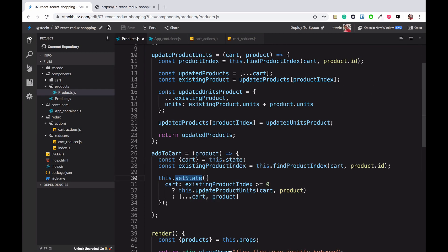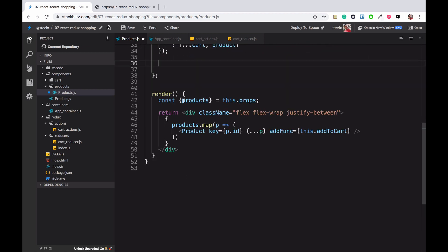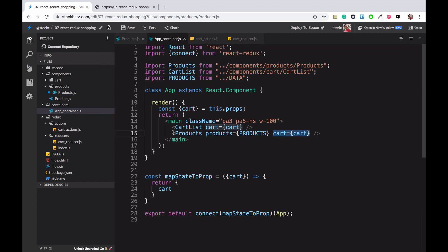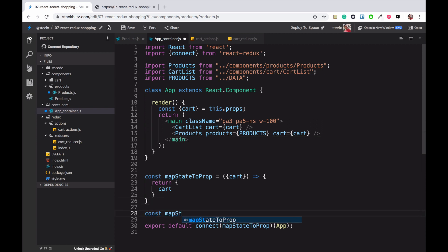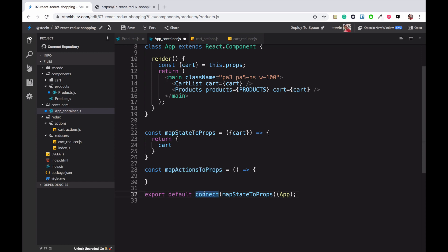This action is created but not yet connected. We are going to pass it to our products component which will call this action. We could add connect directly to products, but that would be a bad pattern — inside a container you should not have another container. A smart component should not have another smart component inside it. Inside products they are simply going to receive that action as a prop. We'll have a function called mapActionsToProps.